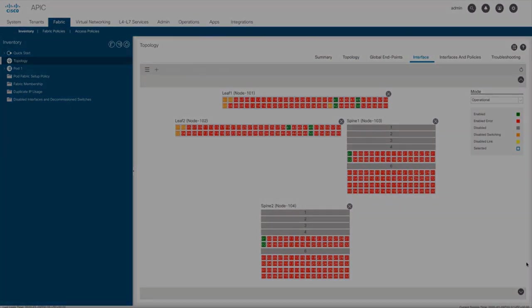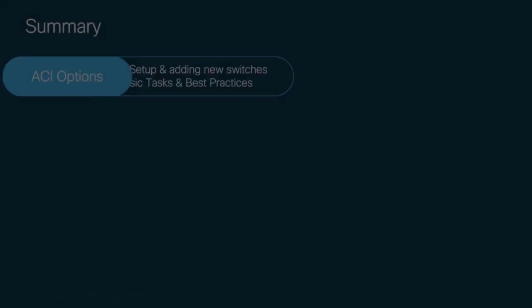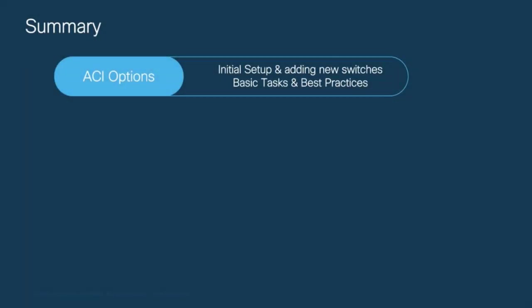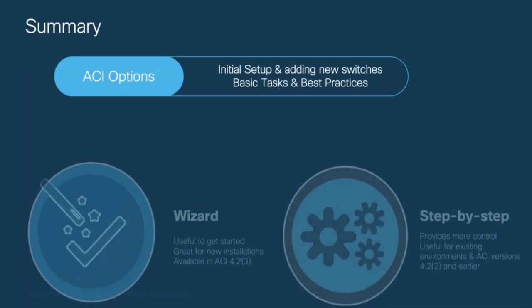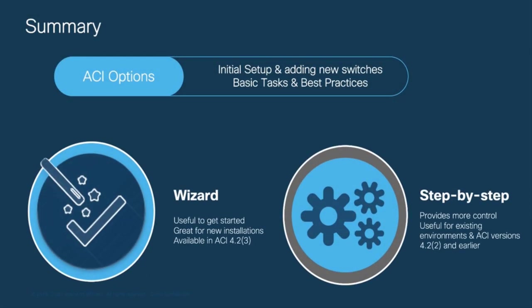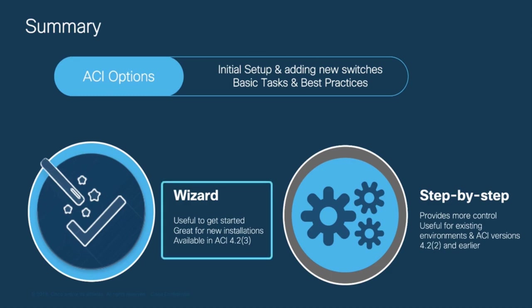Let's wrap things up then. As you saw in this chapter, there are multiple ways of doing things in ACI, and most of the time we will have wizard options that make your life easier. The ACI First Time Setup Wizard is available on ACI versions 4.2.3 and later, and it is a great tool if you are installing ACI for the first time.